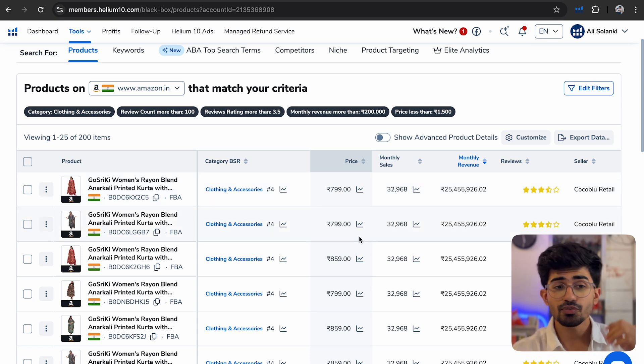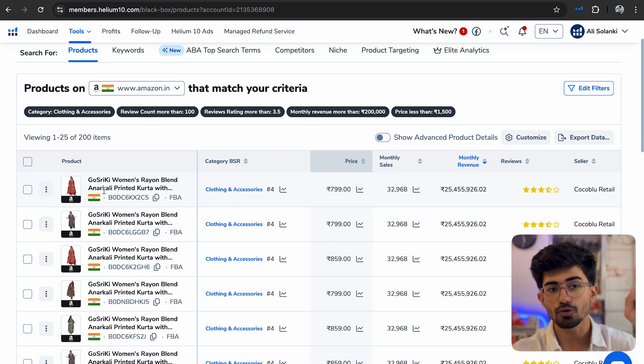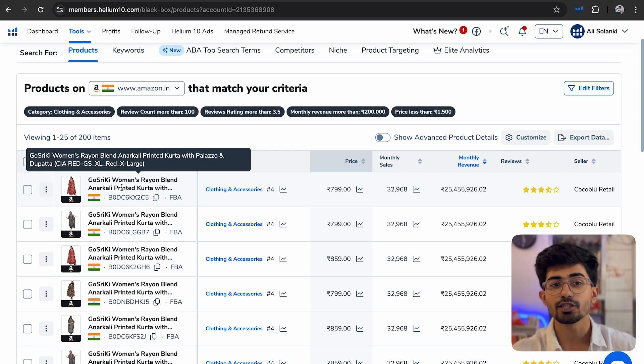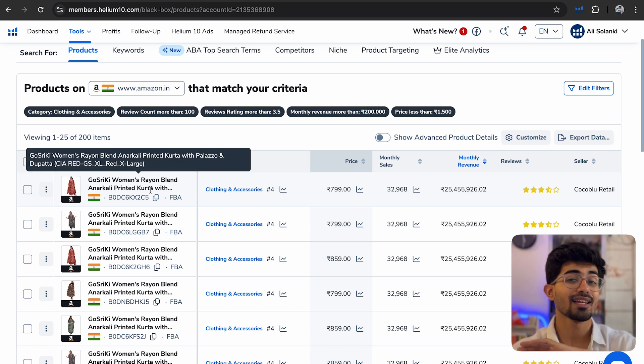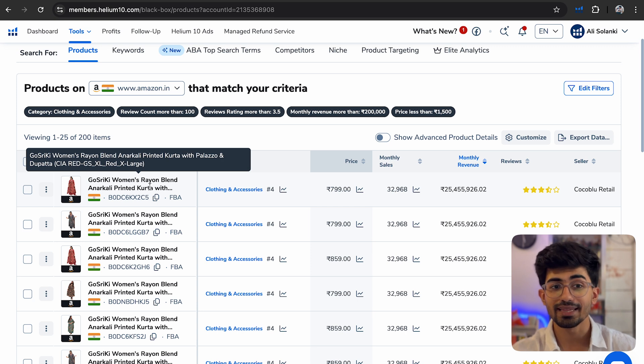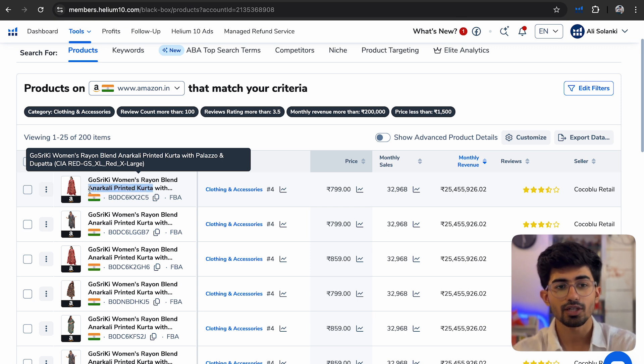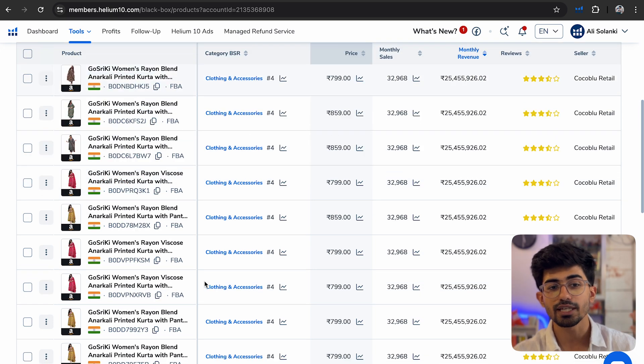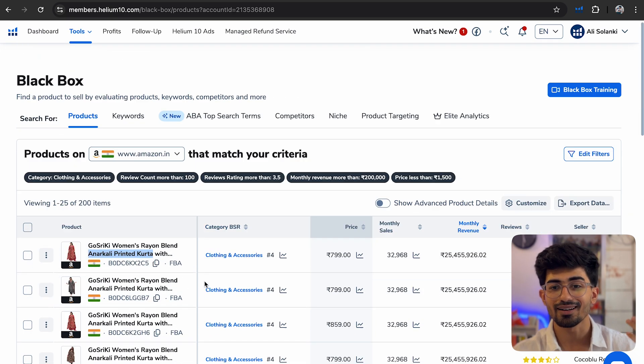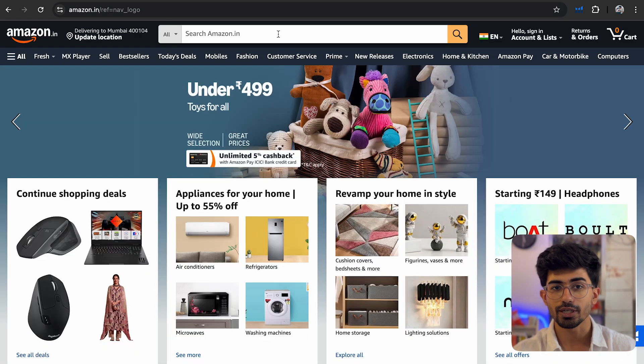Now apart from this, we can also research more in depth about these products. So now that we've understood that kurtas are selling really well on Amazon and we want to do dropshipping in that, then just select Anarkali printed kurta. That's the main keyword that all of these products are ranking for. I'll just go over to amazon.in and you can use Helium's tools over here as well.